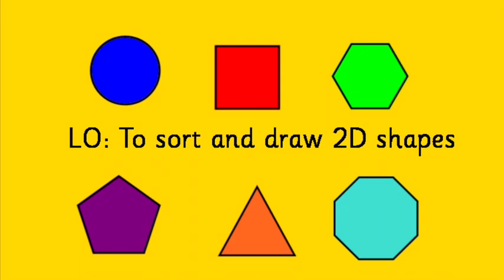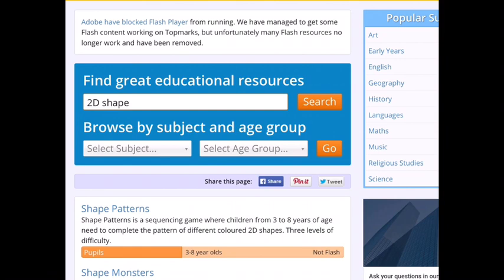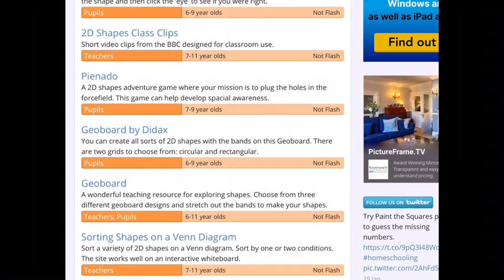Welcome back — did you have fun? Brilliant! Now we're going to look at the second part of our learning objective: to draw 2D shapes. I understand that's really difficult to do at home because you might not have rulers, squared paper, or shapes to draw around. So once again we're going to use a website. Go back to topmarks.co.uk, search for '2D shape,' and scroll down until you find GeoBoard.